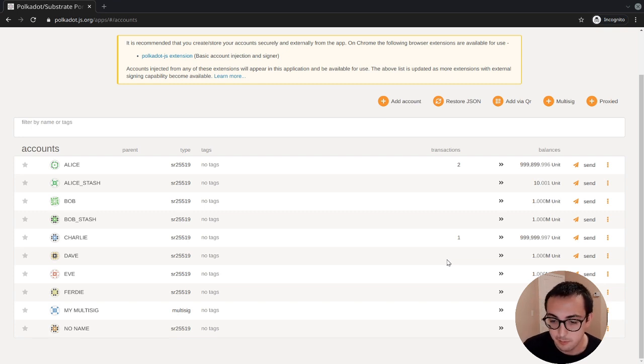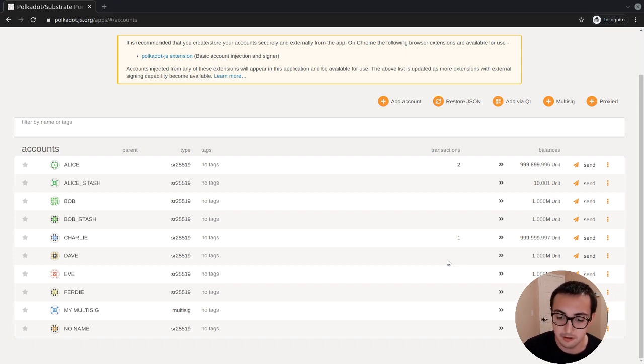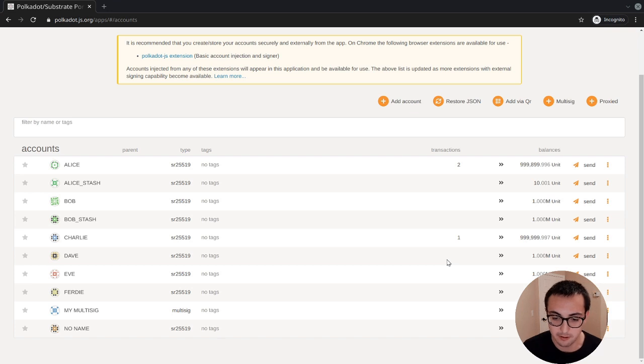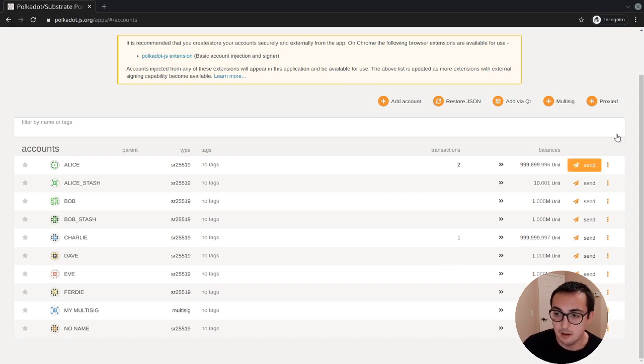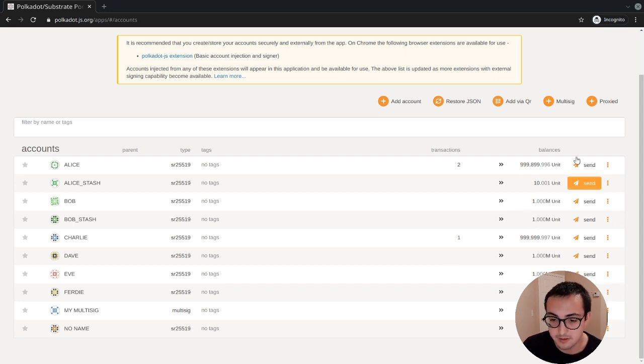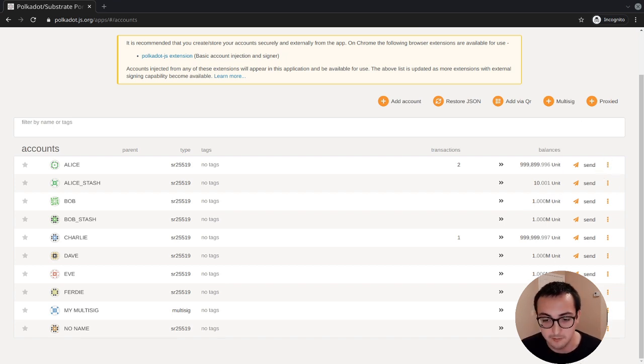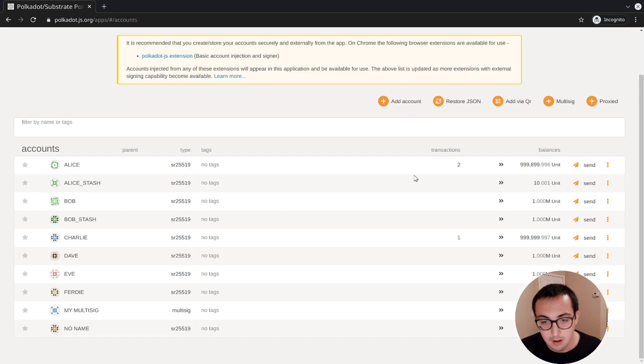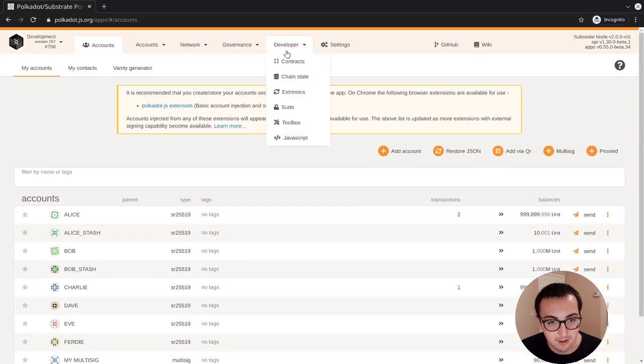But what if we wanted to send something more advanced? Using a multi-sig, we can execute any call that's encoded in the chain's logic, whether this is a staking call, a call to identity, a call to balances like transfer, and so on. However, the way Polkadot.js apps has implemented this, we only have a convenience function here for transferring funds.